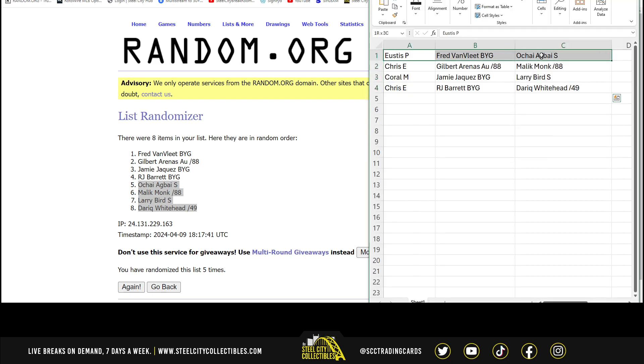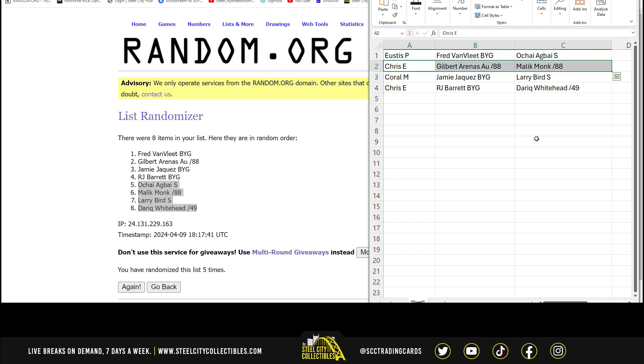So we have Eustace with the Fred Van Vliet and the O'Shea Agbahi. Chris with the Gilbert Arenas autograph, the Malik Monk red, R.J. Barrett blue-yellow-green, and the Darik Whitehead blue.